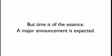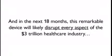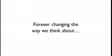But time is of the essence. A major announcement is expected, and in the next 18 months, this remarkable device will likely disrupt every aspect of the $3 trillion healthcare industry.